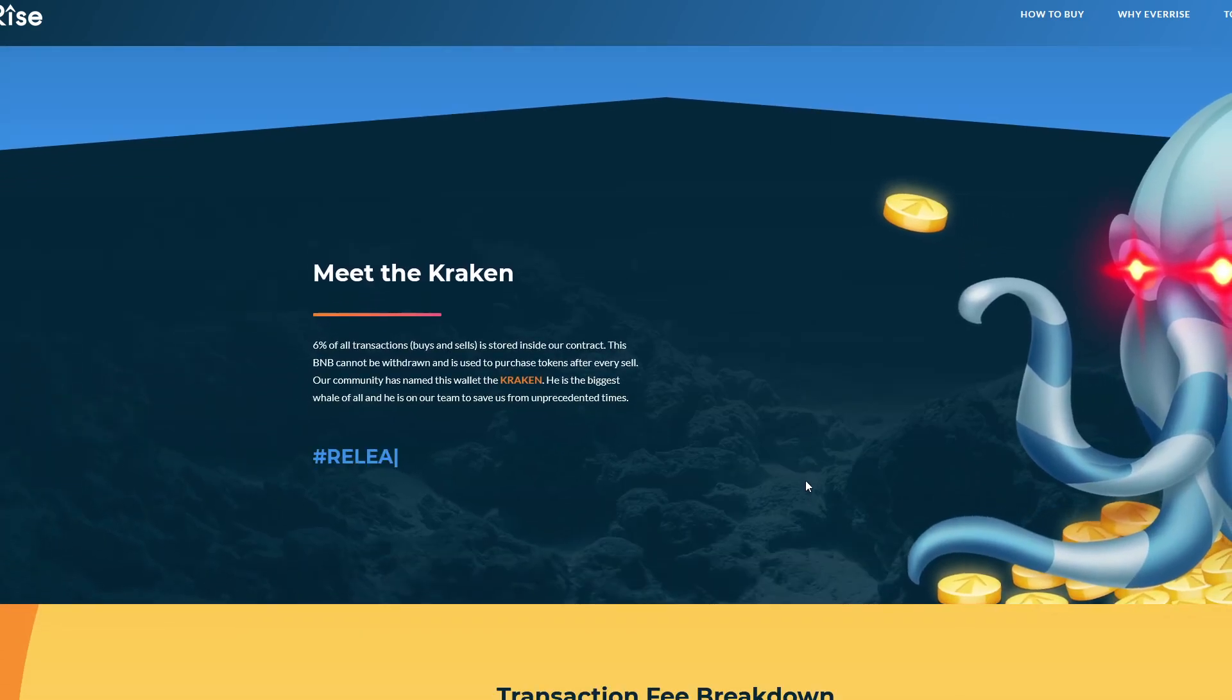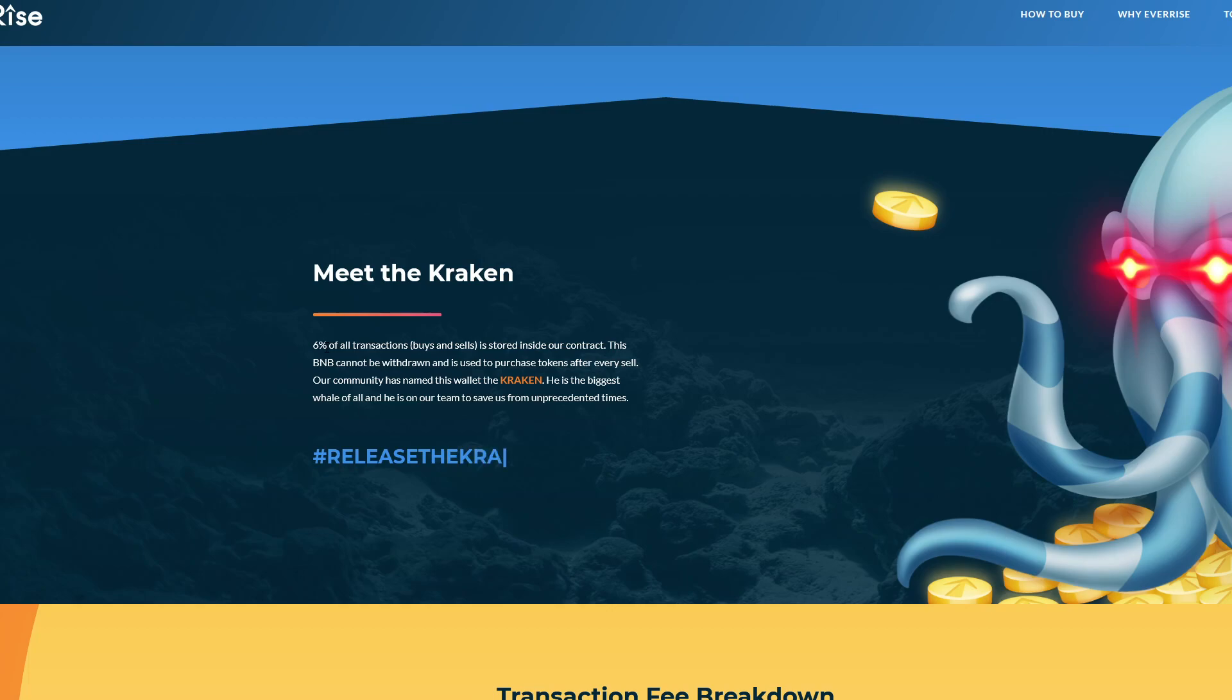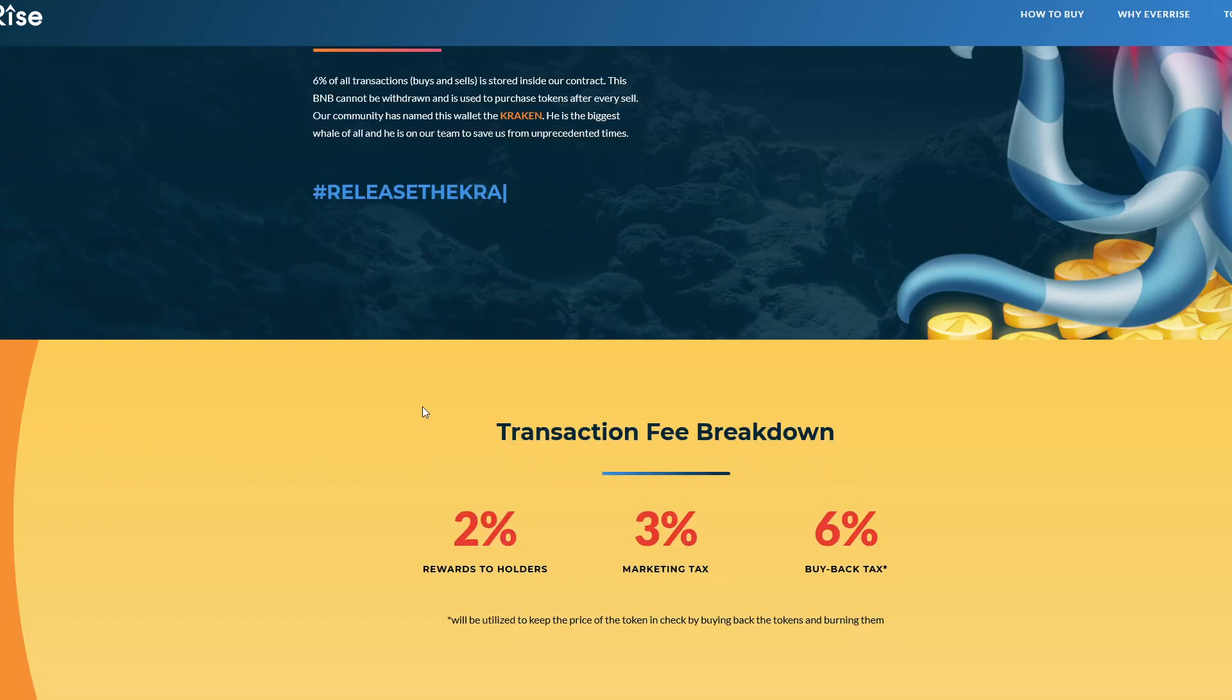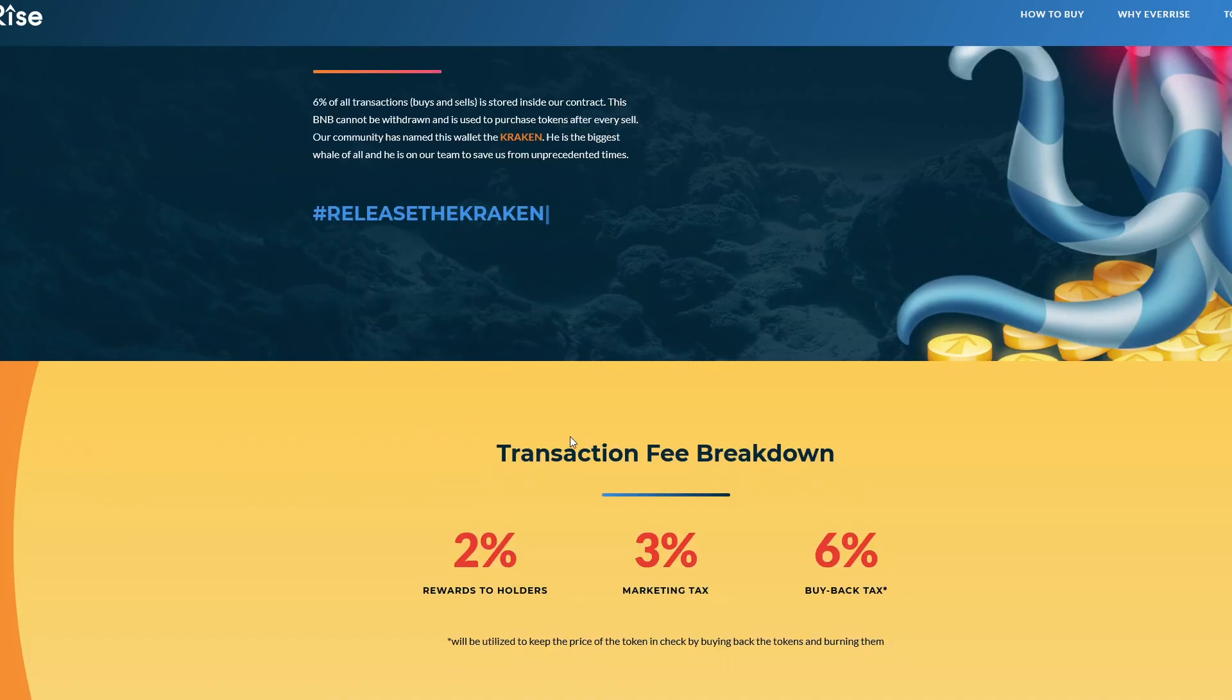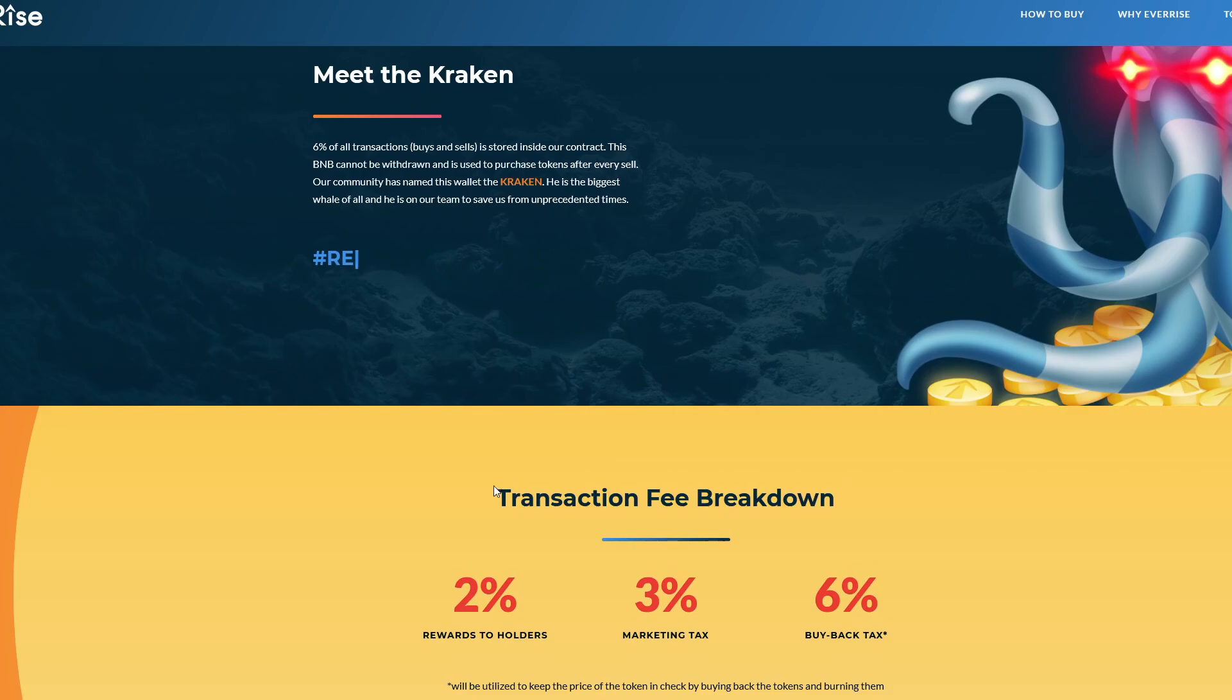Going down a little bit further, we see Meet the Kraken. Six percent of all transactions, buys and sells, is stored inside the contract. This BNB cannot be withdrawn and is used to purchase tokens after every sell. Our community has named this wallet the Kraken. He is the biggest whale of all and is on the team to save in unprecedented times.